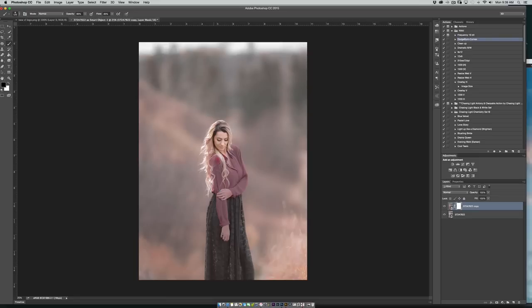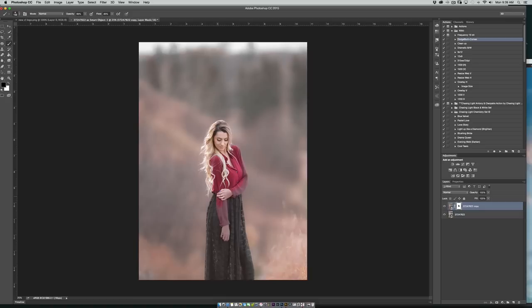And that is exactly how you can create a buttery soft background for any images that you're shooting that you want something really soft and romantic, and this is the quickest easiest way to do it.